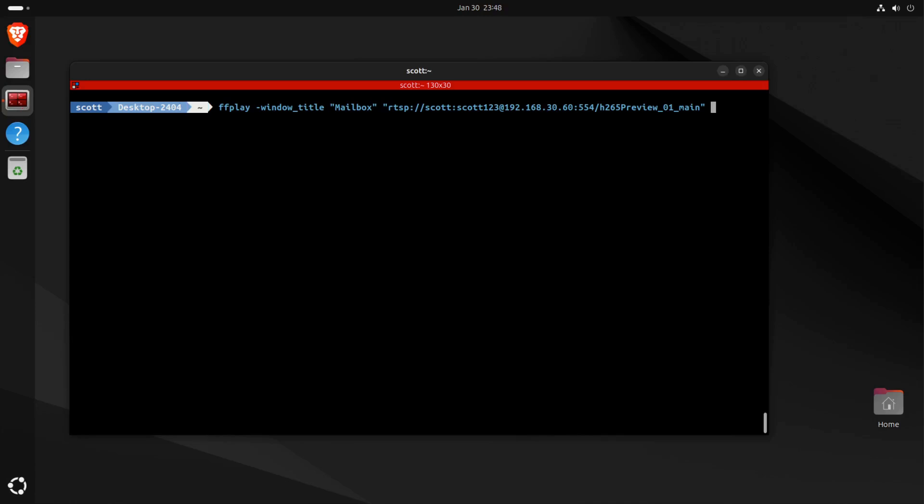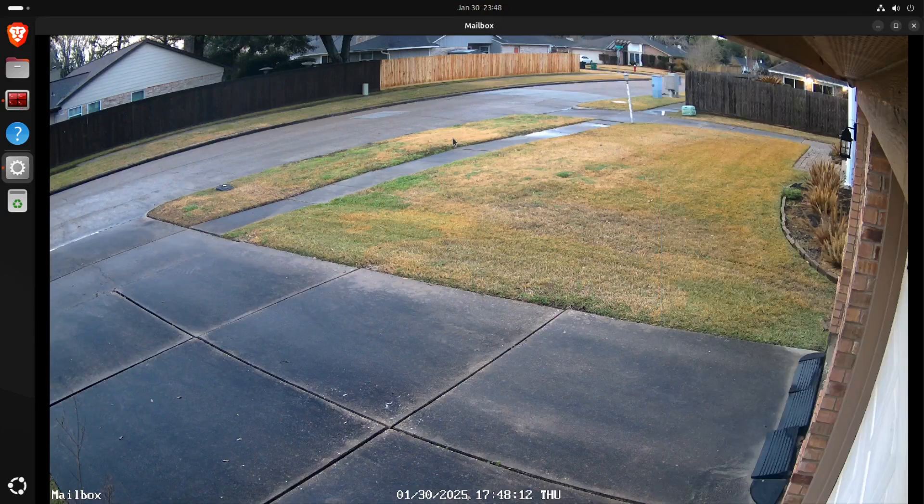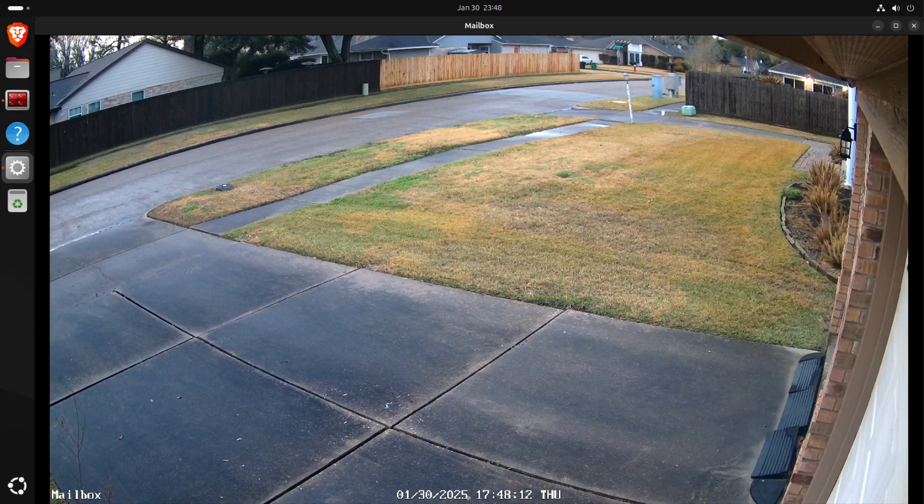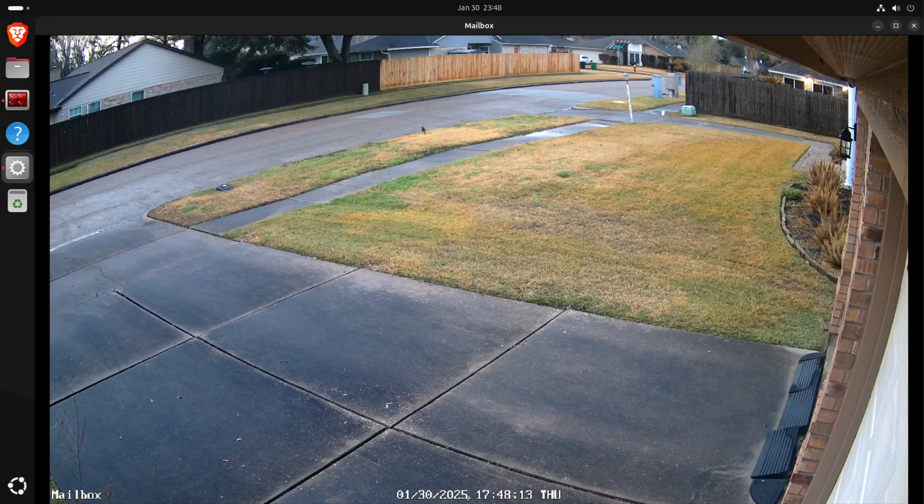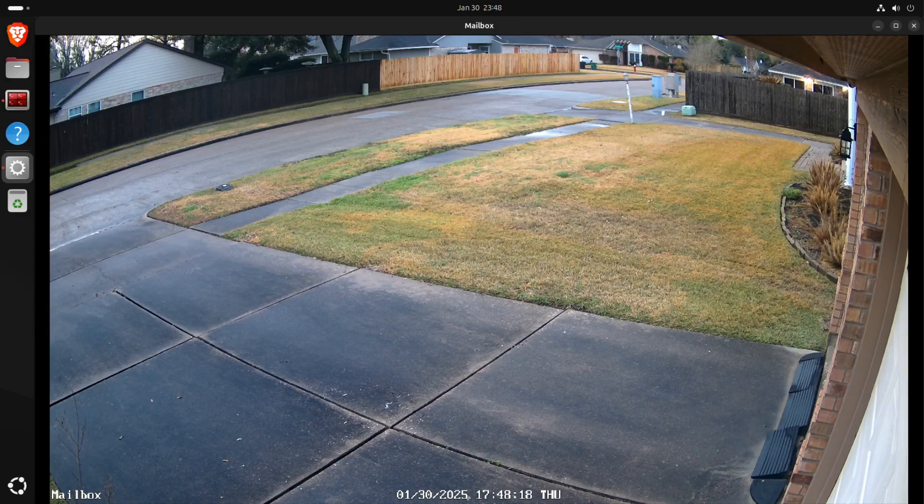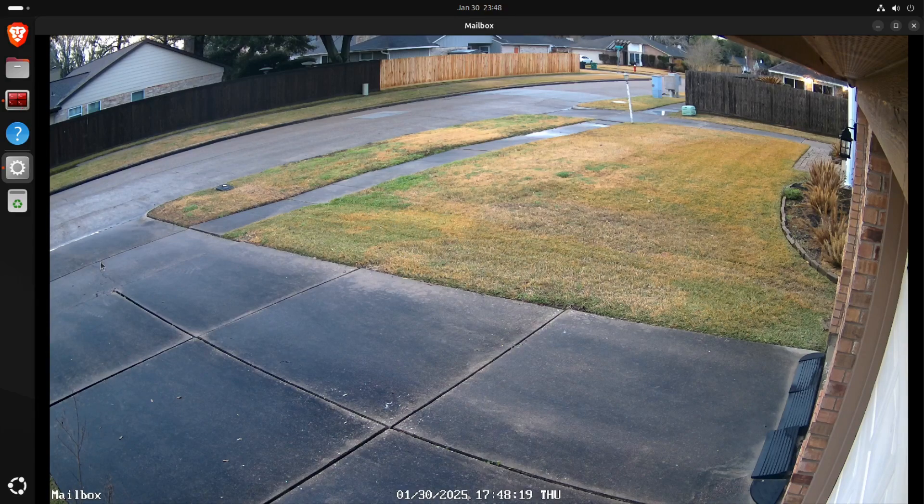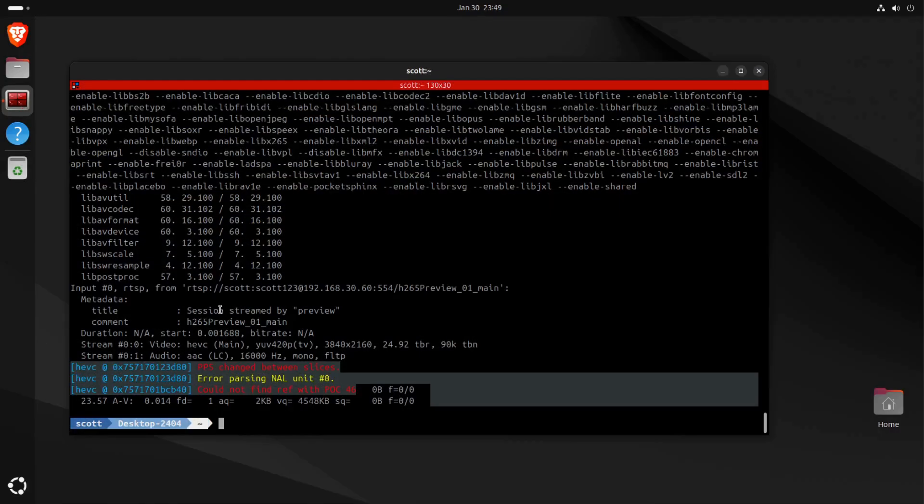And when I hit enter, it will go ahead and launch that viewer. And here we are. The title says Mailbox at the top, and it's looking at this camera real time. And that's basically how it looks.